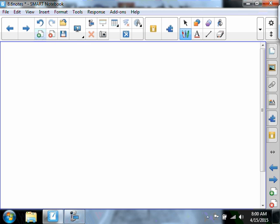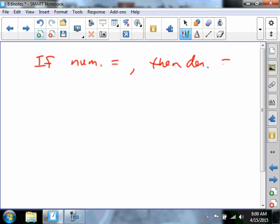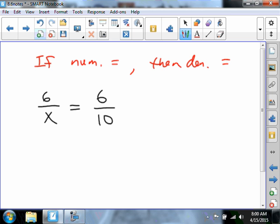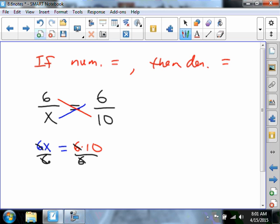In a proportion, if the numerators are equal, then the denominators are equal. For example, if we had 6 over X equals 6 over 10, you would probably cross-multiply: 6X equals 6 times 10. Divide both sides by 6, and X equals 10. So if the numerators are equal, the denominators are equal — you probably never knew that.